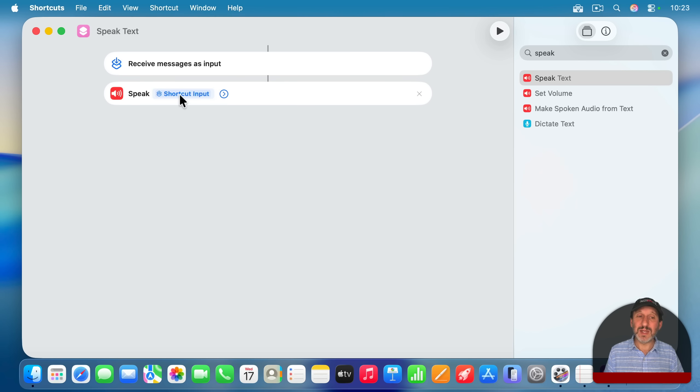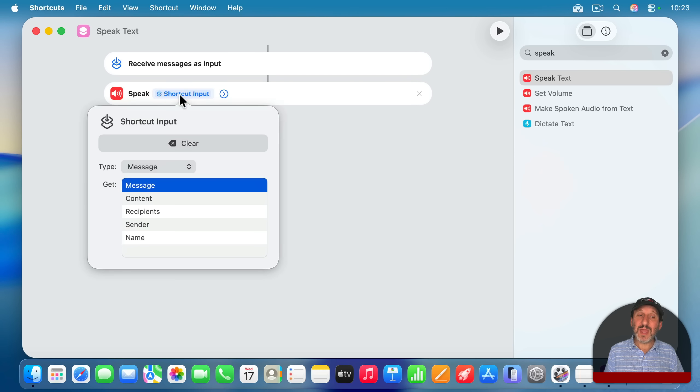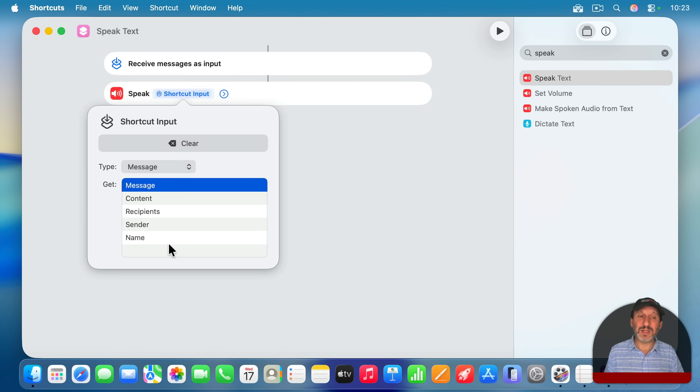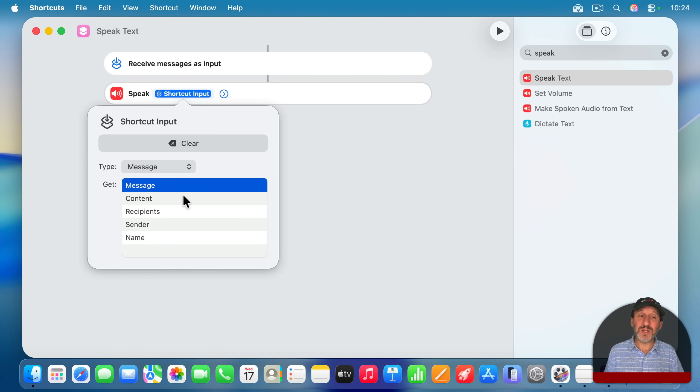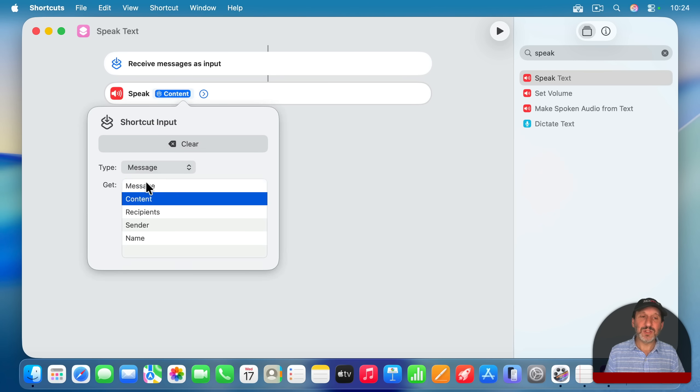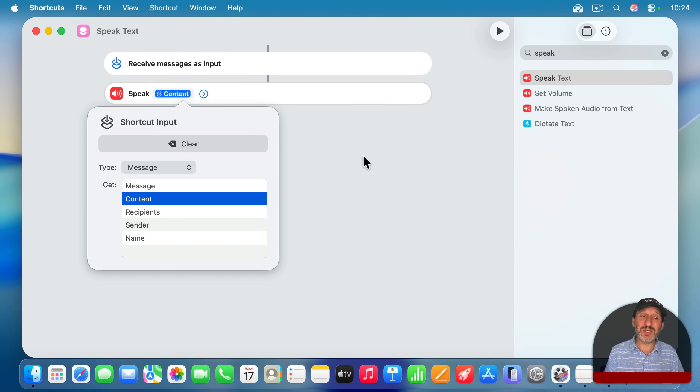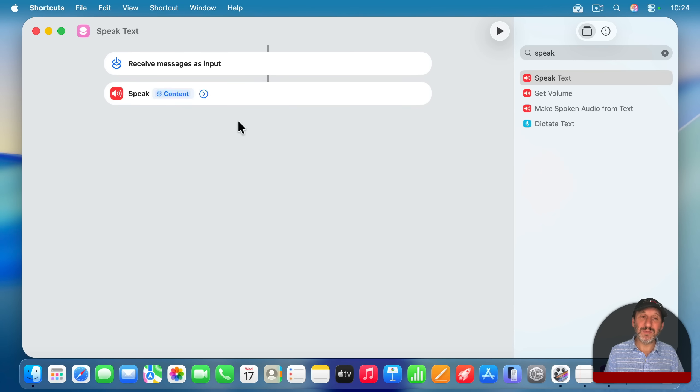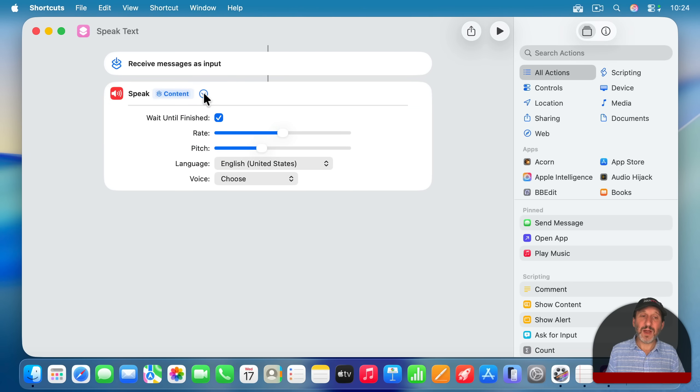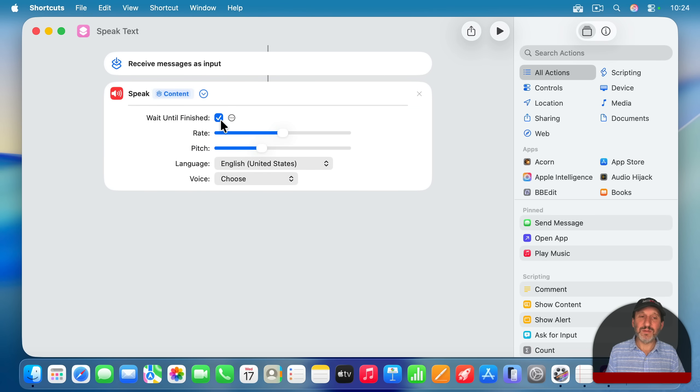And then you get this shortcut input selector here. What I wanted to use here is the content of the message. So now when I choose that, you can see this changes to content. And you can see now I could set the voice and all of that. I'll turn off wait until finished.